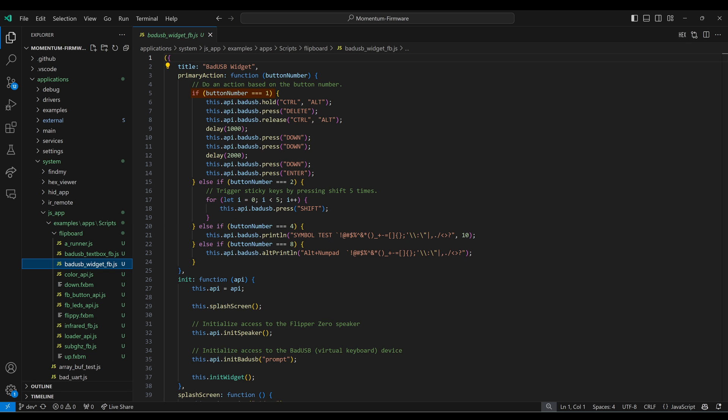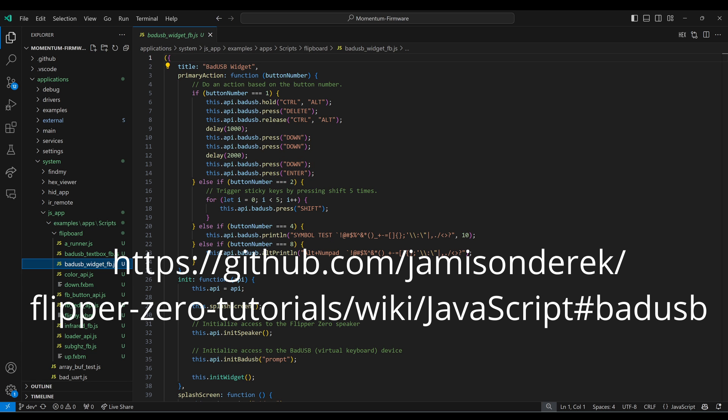When button one is pressed, we do a Control-Alt-Delete. We wait a second for the screen to appear. We press the down button twice, so we're hovering over the sign out option. We delay two seconds. And then we press down and enter to bring up the task manager. Check out my Wiki and my other bad USB videos for more information on programming bad USB.